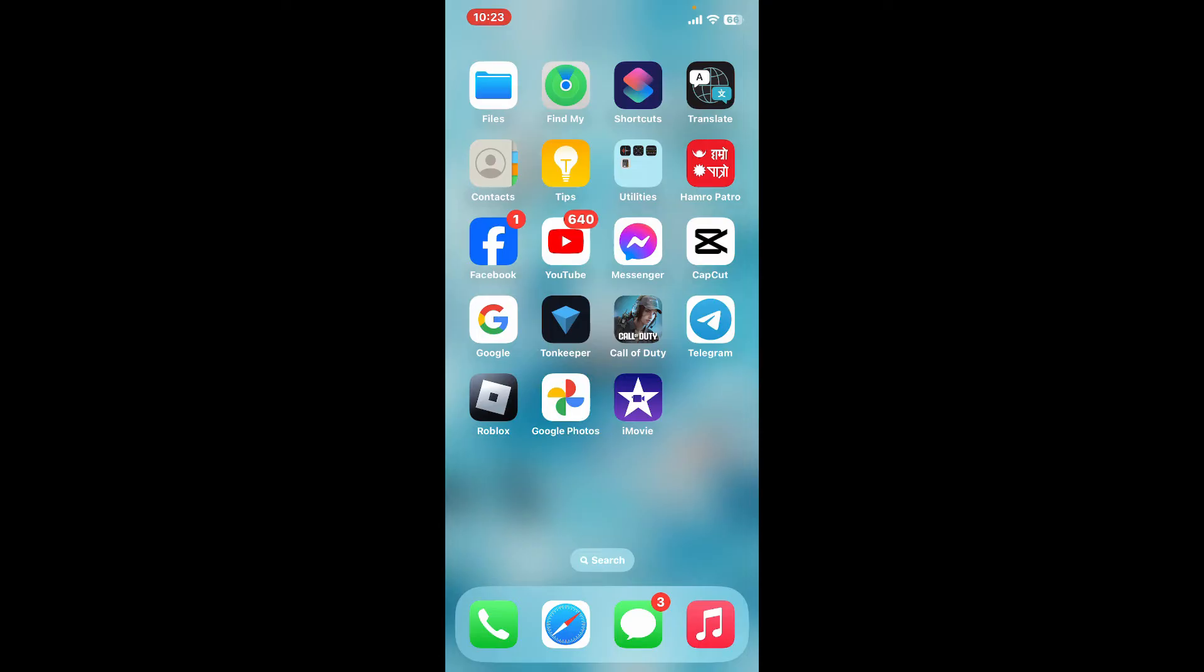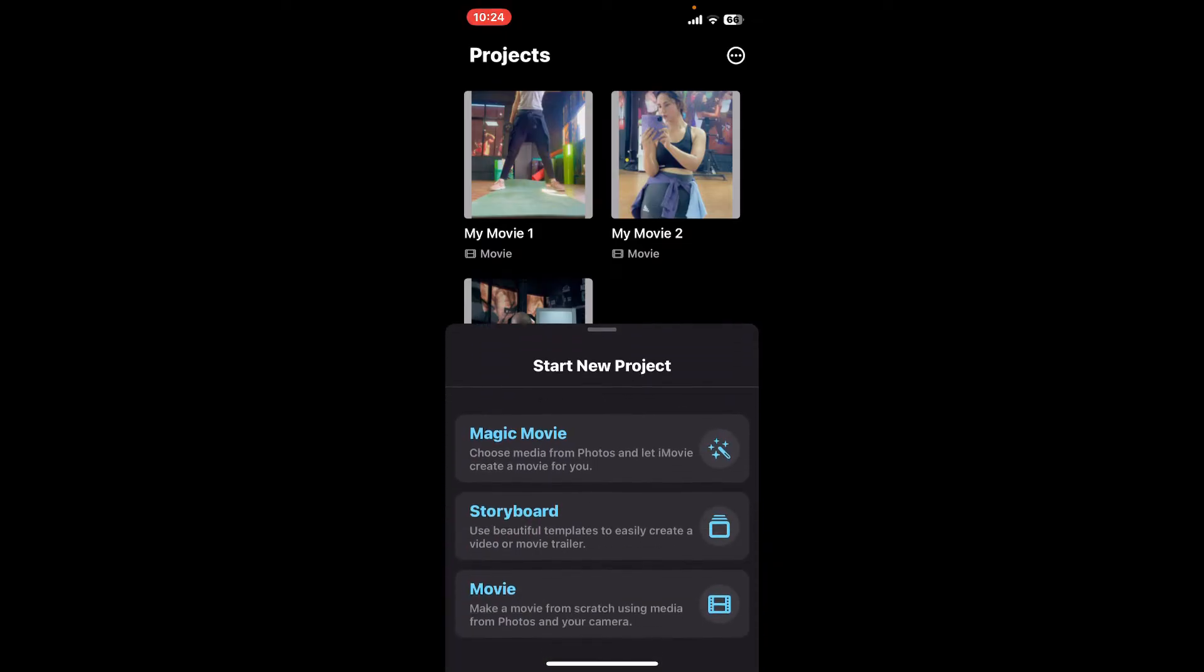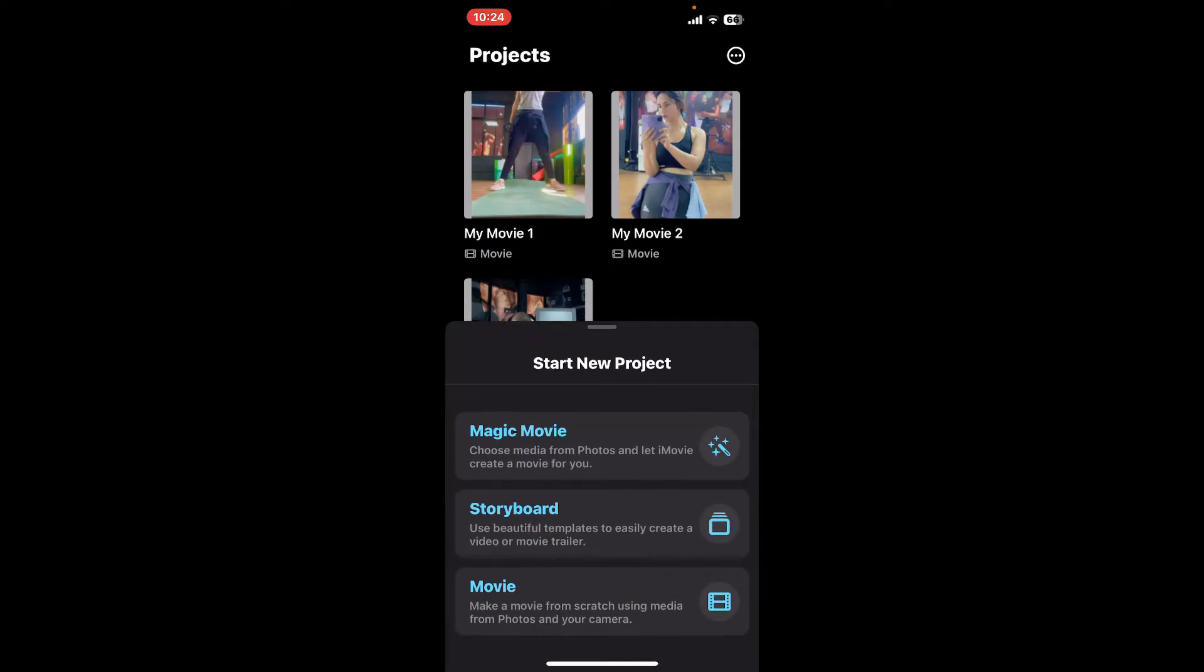First of all, open the iMovie application from your app drawer. Go ahead and start up a new project by clicking on the project options at the bottom of the screen. Select a video clip or your media you would like to import from your camera roll.